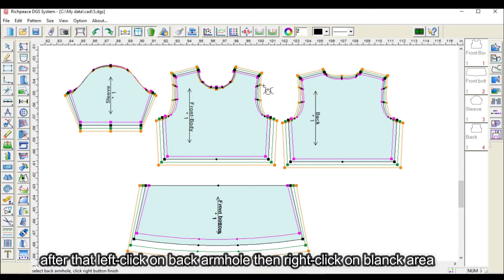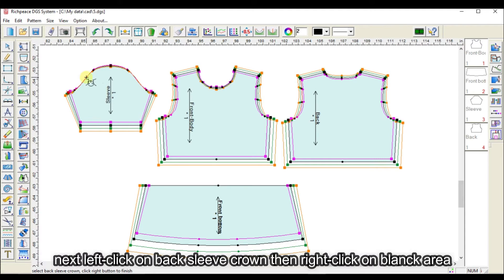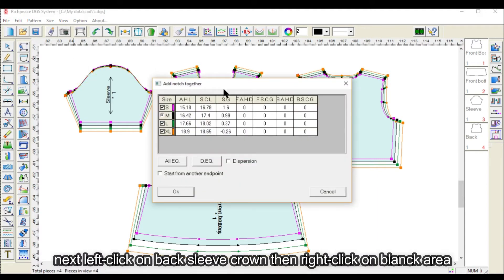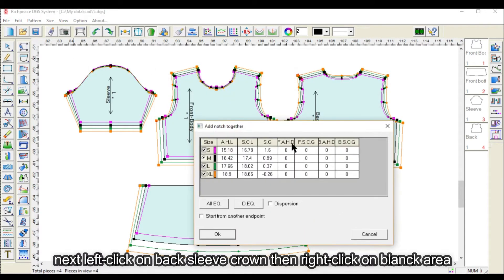After that, left click on back armhole, then right click on blank area. Next, left click on back sleeve crown, then right click on blank area.